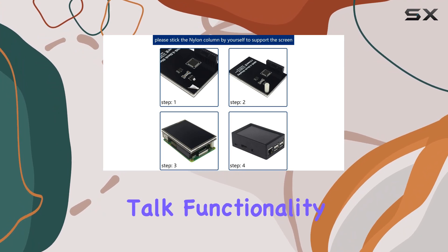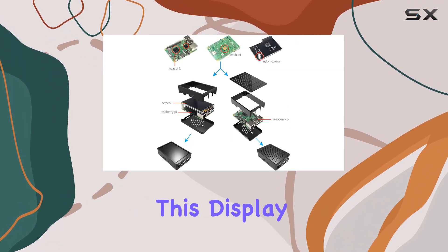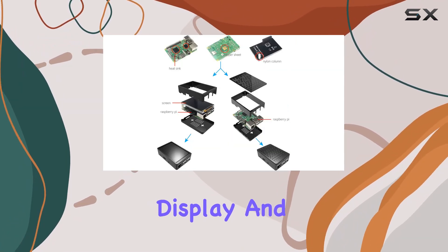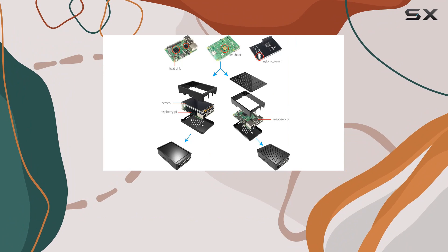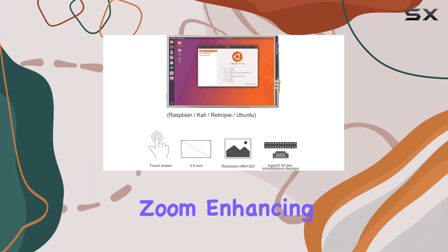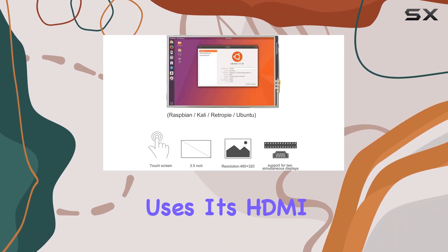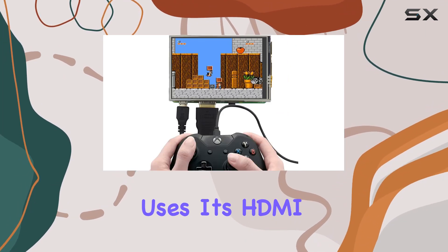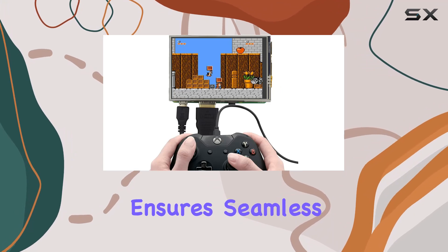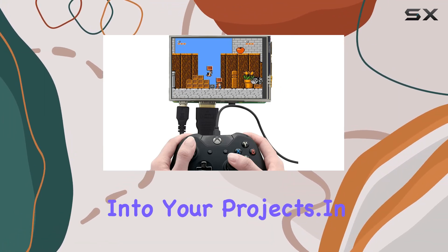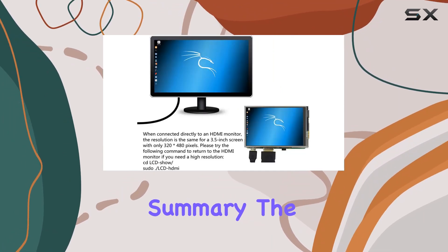But let's talk functionality. This display supports double-screen display and allows resolution adjustments for software zoom, enhancing its versatility for different uses. Its HDMI connectivity ensures seamless integration into your projects. In summary,